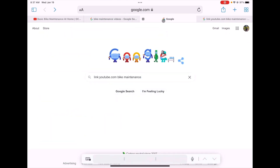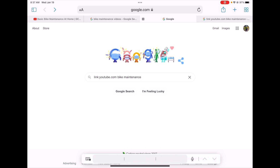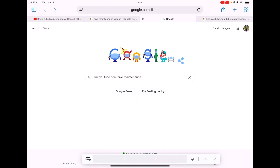Now I want to contrast this with using search operators — in this particular instance showing the link operator — to show the difference they can make in narrowing your search. I'm going to use the link search operator, which tells Google to focus its search on one website in particular.